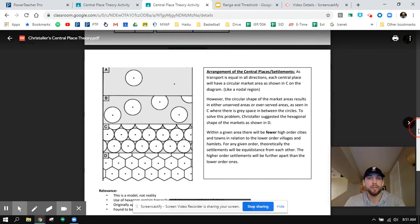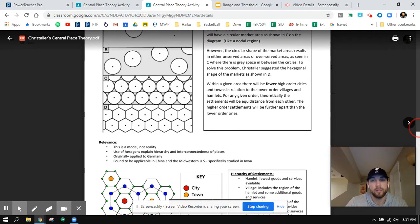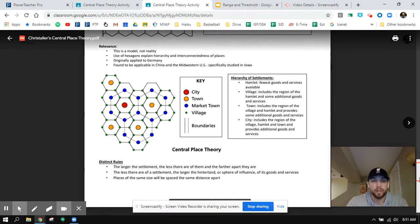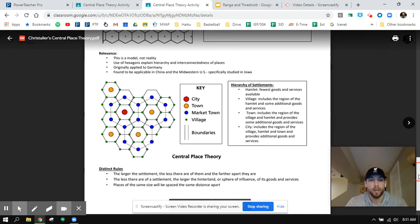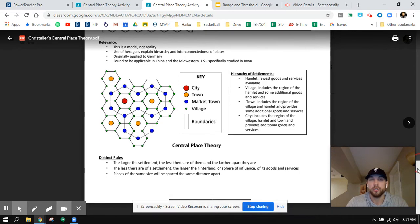This arrangement of central places and settlements will be more relevant to our activity tomorrow. When you talk about the hierarchy of urban settlements in spatial comparison with one another — like cities, towns, markets — there are general rules. The larger the settlement, the fewer there are of them and the further apart they are.